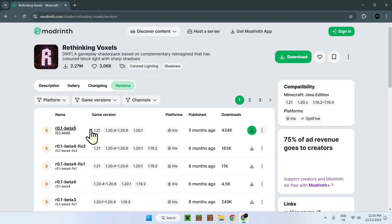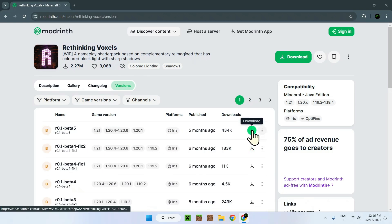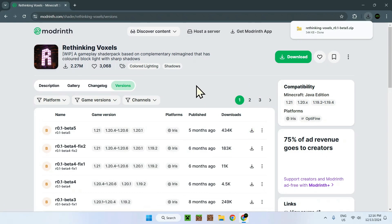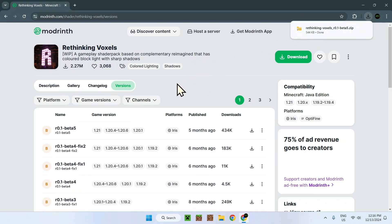All we need to do is simply click download on this latest one, 1.21.1. Perfect, here we see it's for Iris, so let's download Iris a bit after. Once we downloaded the Rethinking Voxels shader pack, we sit right here.